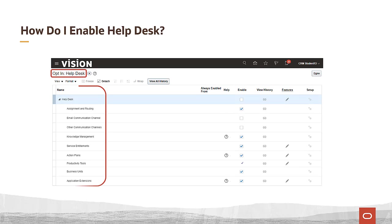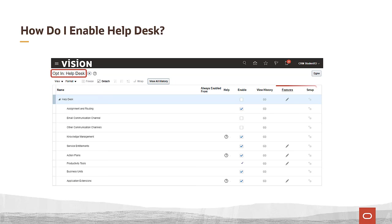Once you've navigated to the opt-in features for helpdesk, you'll see a list of functional areas for helpdesk. In addition, for each functional area, there will be four columns.